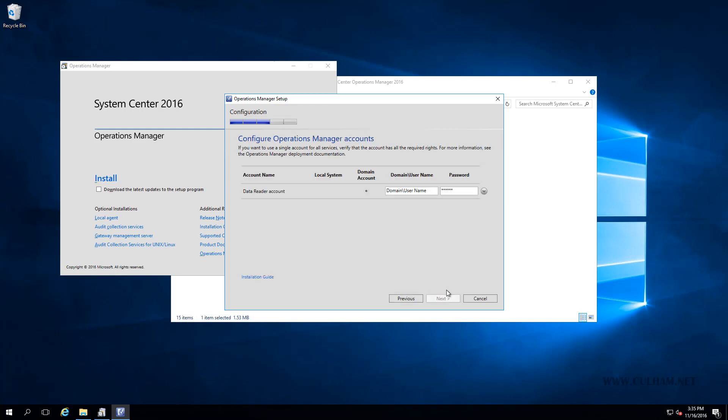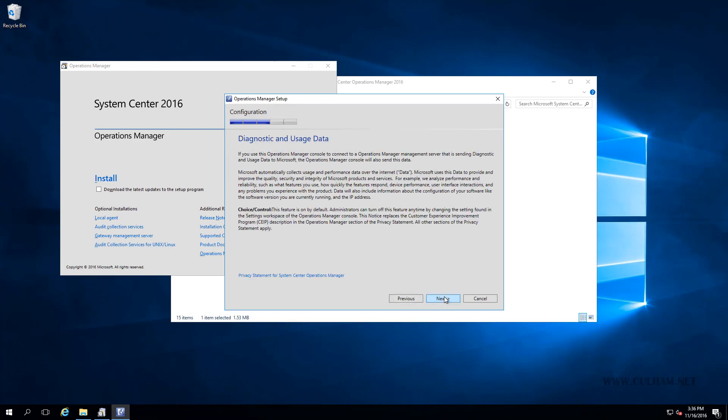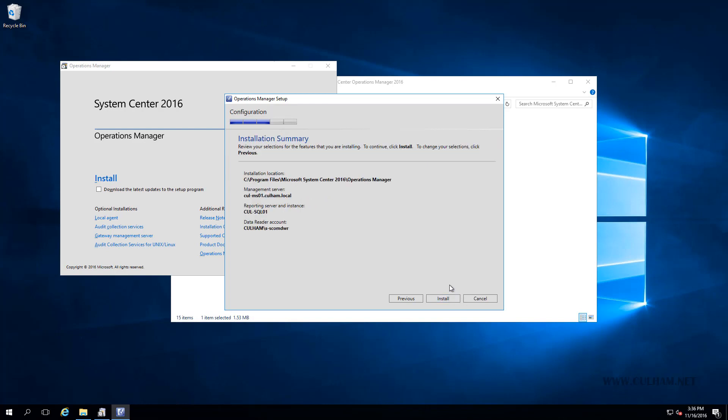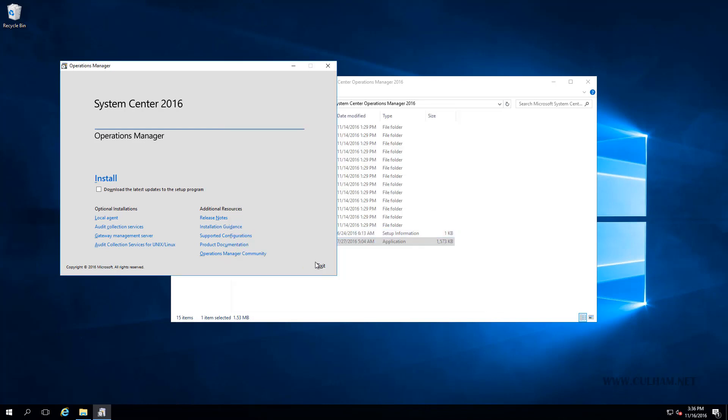And now here we'll need to enter in the details for our data reader account. One of the accounts we created in the earlier videos, and that is column slash s dash scom data warehouse reader and the password. And we'll click next. We've seen this before, the diagnostic and usage data disclaimer. Nothing to do but click next again. We'll turn Microsoft update off. We'll click next. And that, my friends, is it. If we click install, the report server feature is going to be installed. But as with my previous videos, let's cancel this and let's do it the silent way.